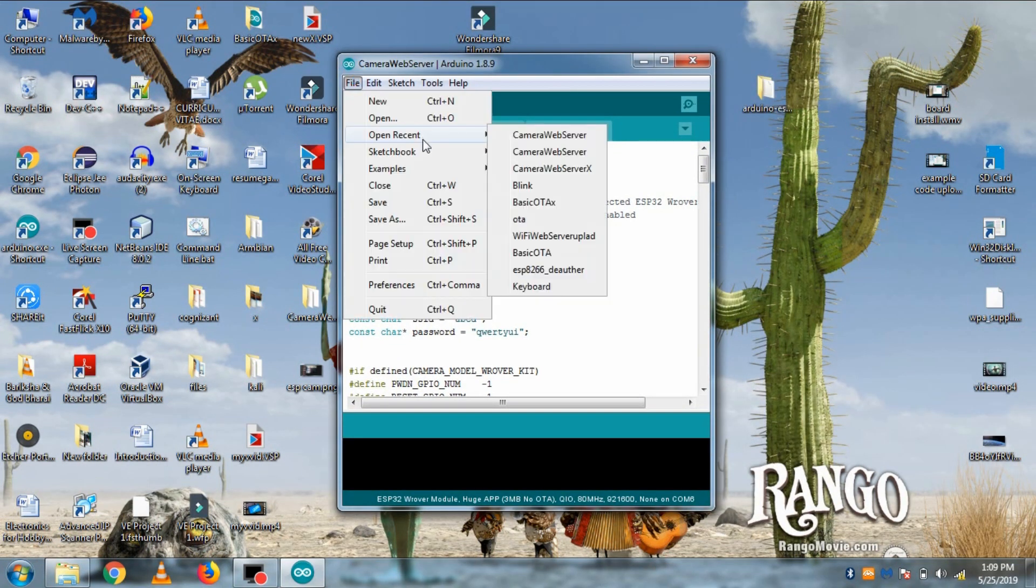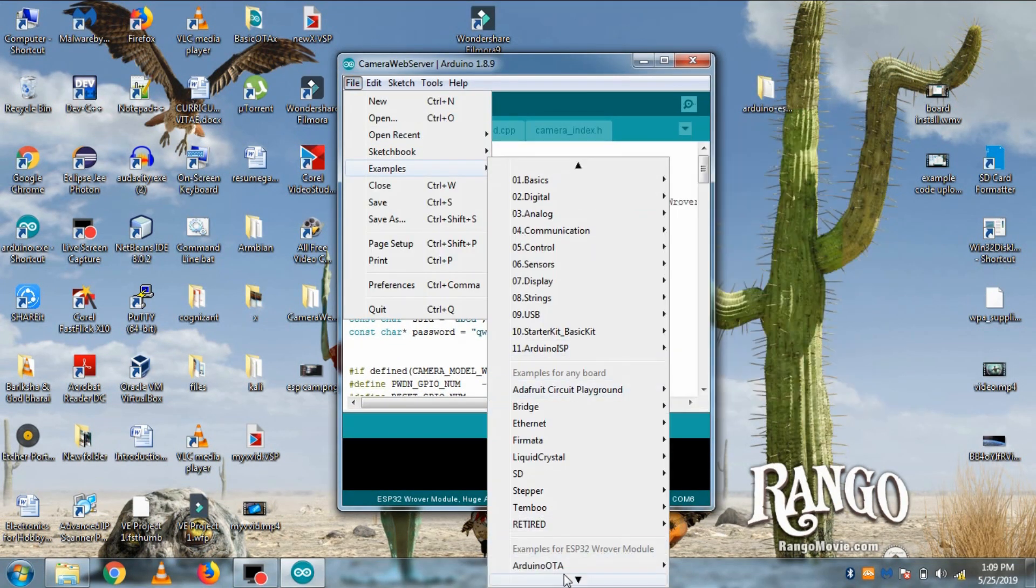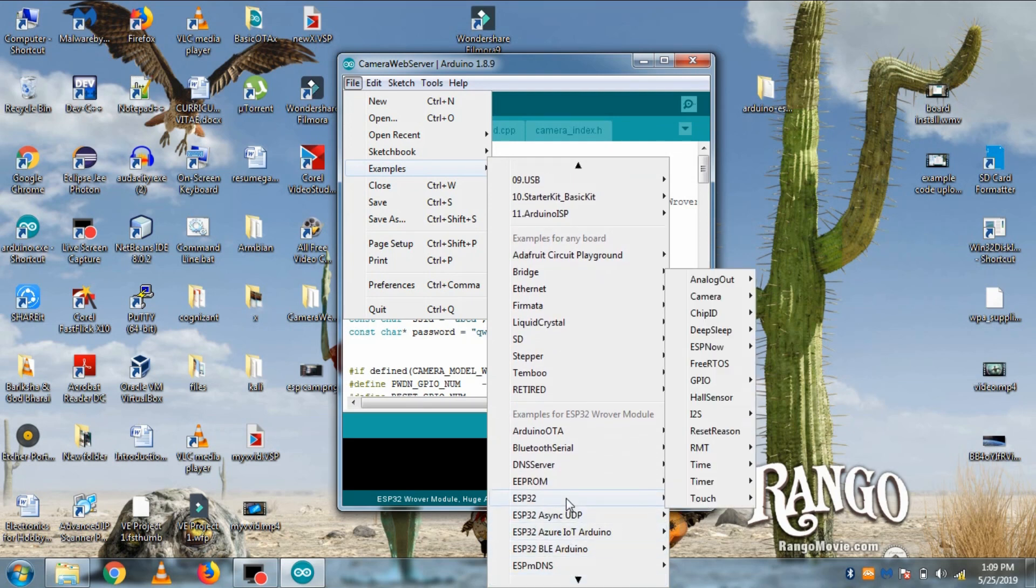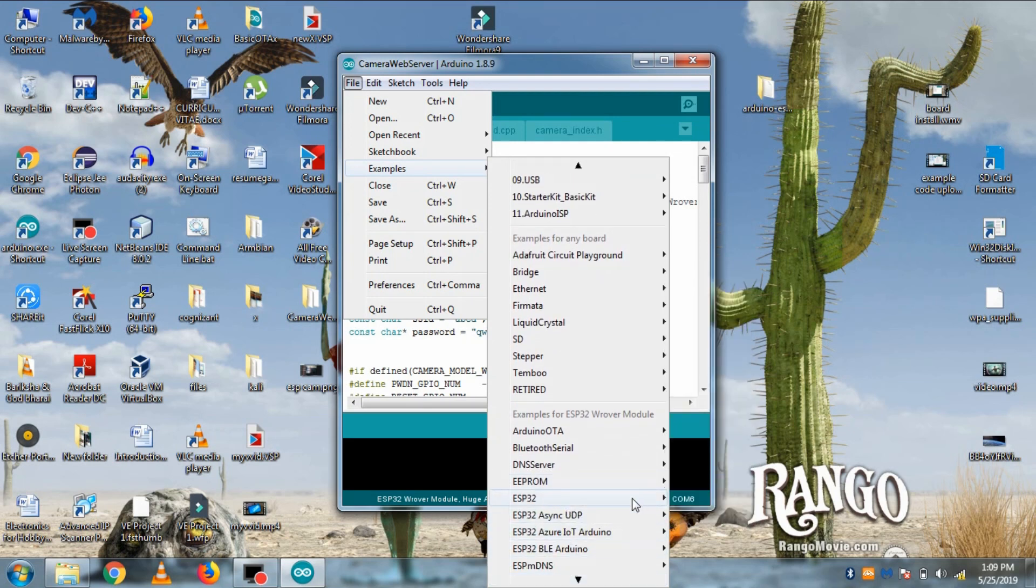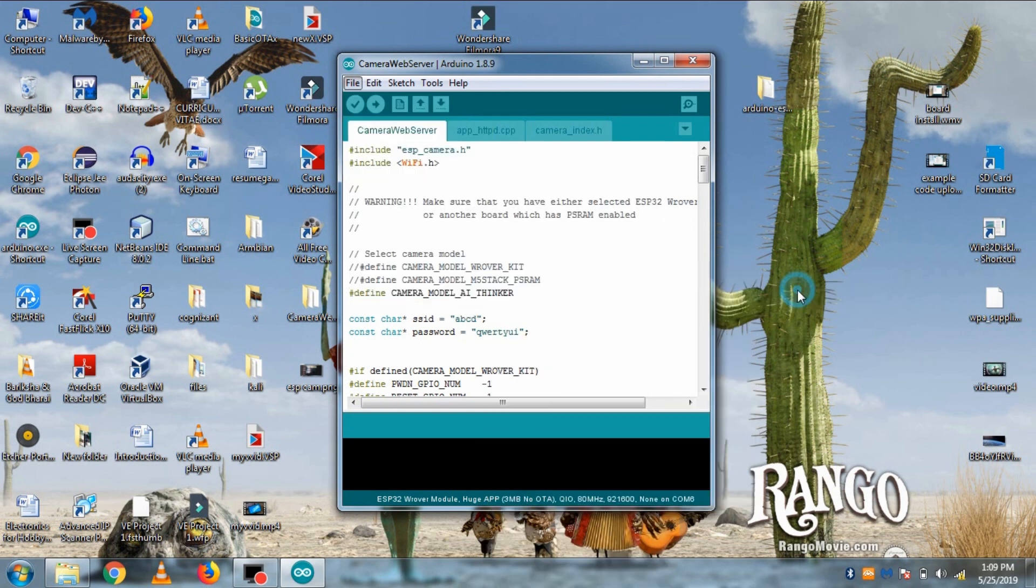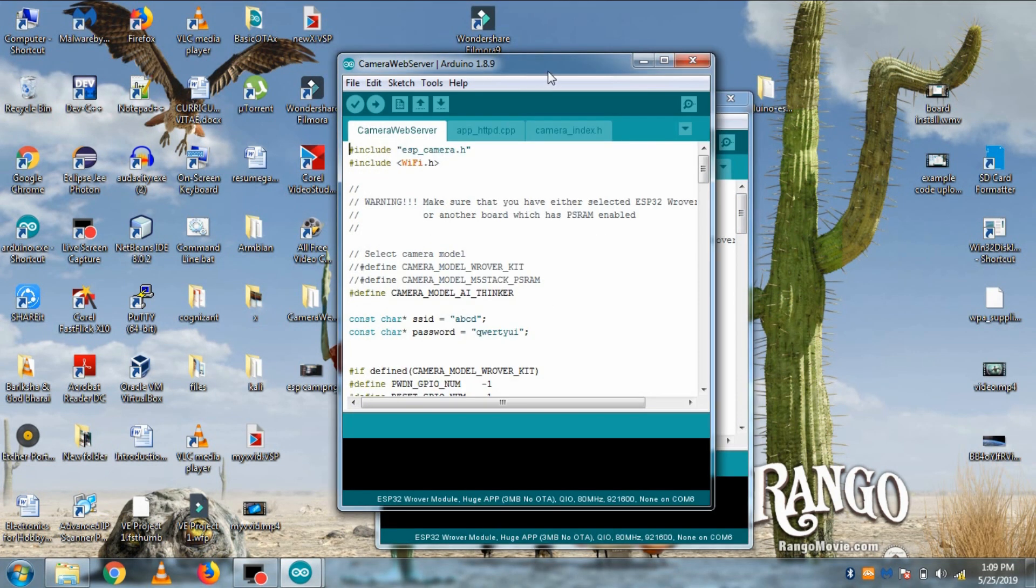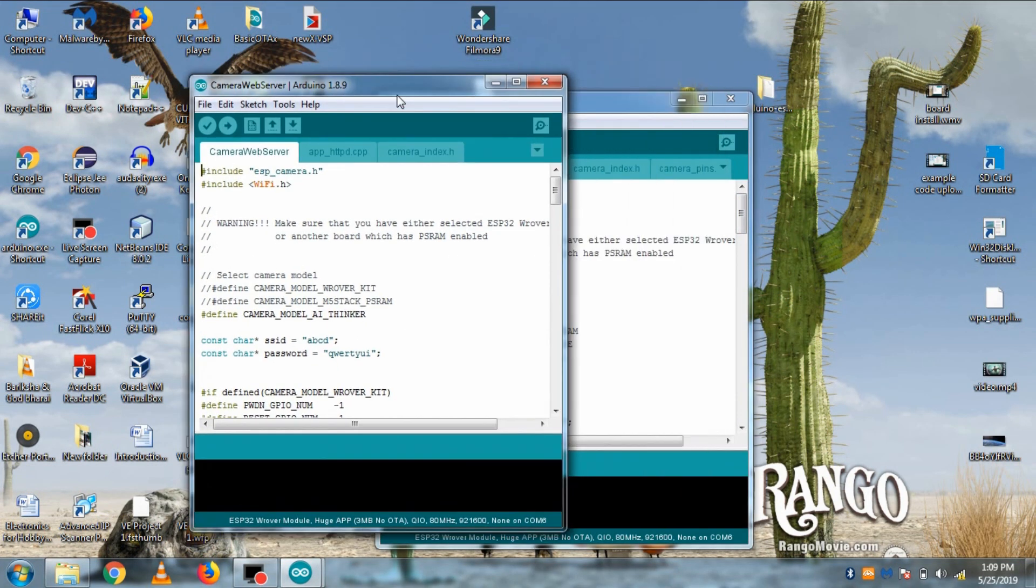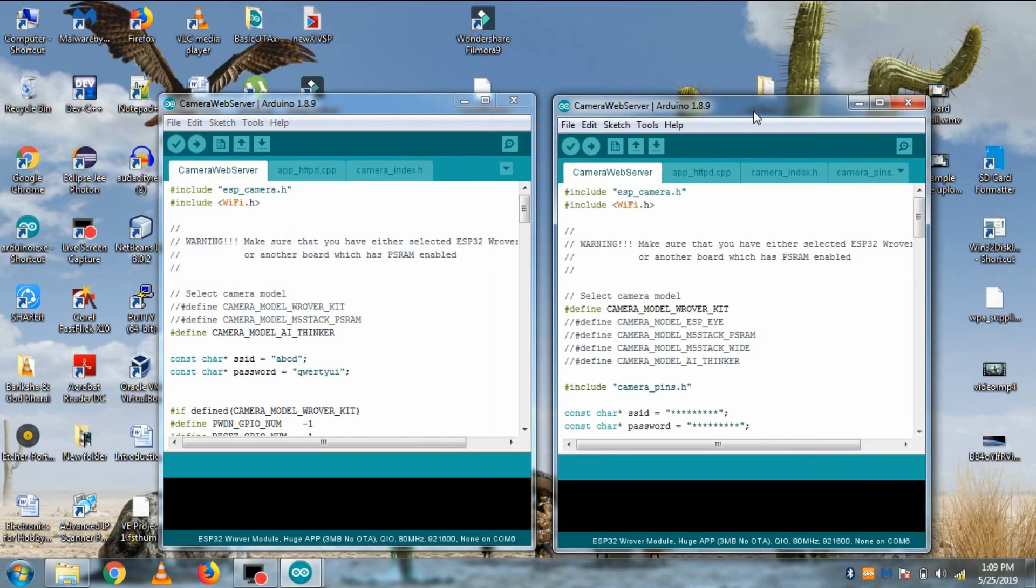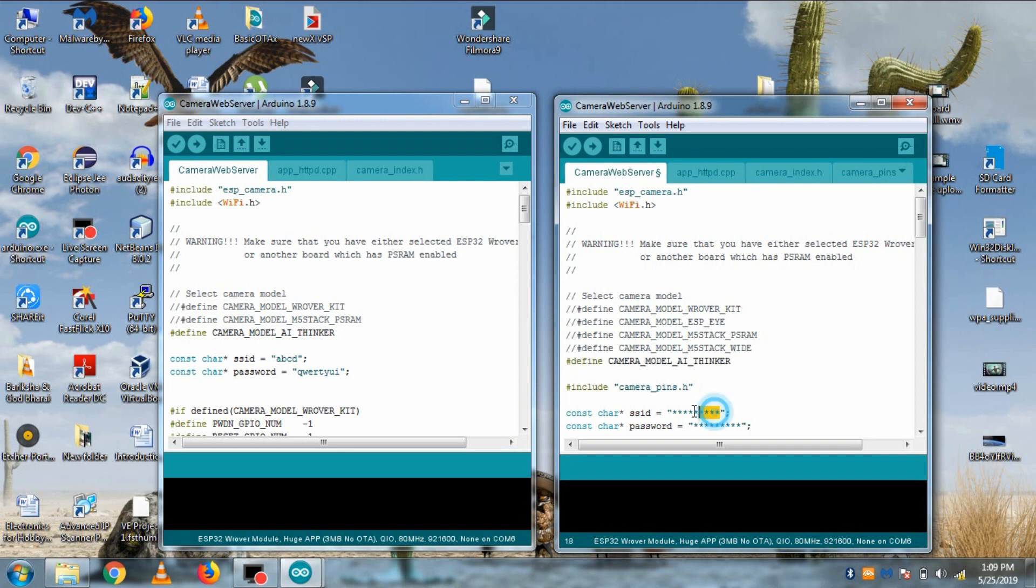So now open the code. You can download this code from description or you can go to file, examples, ESP32, camera, and camera web server. So before you upload any of these codes make sure you have commented camera model rover kit and uncommented camera model AI thinker. And don't forget to put SSID and password of your wifi in it.